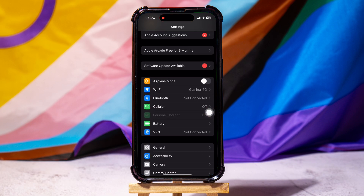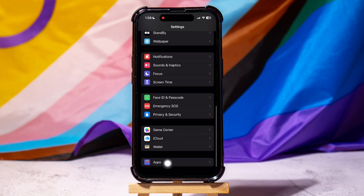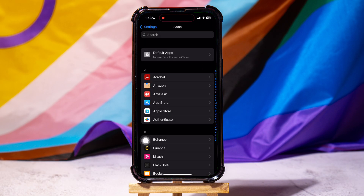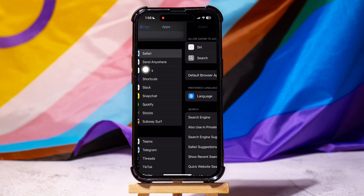Once you are on this page, scroll all the way to the end and tap on Apps. Here you will find all the applications on your phone. You need to look for Safari. Once you find it, tap on it.